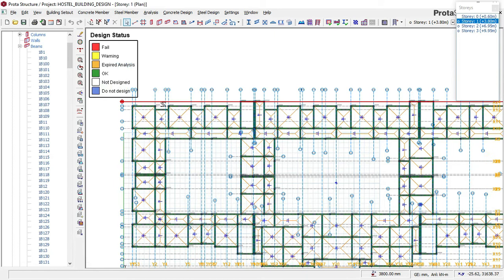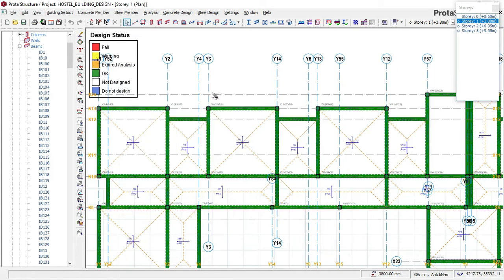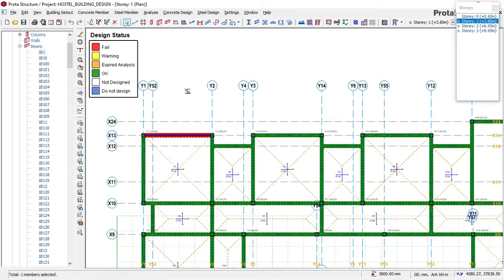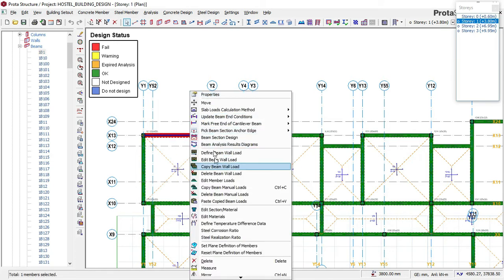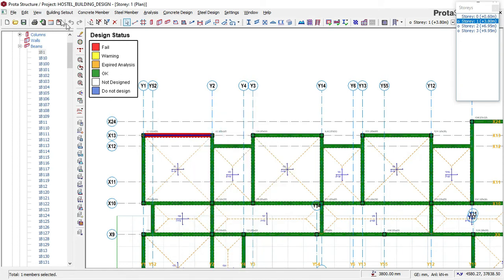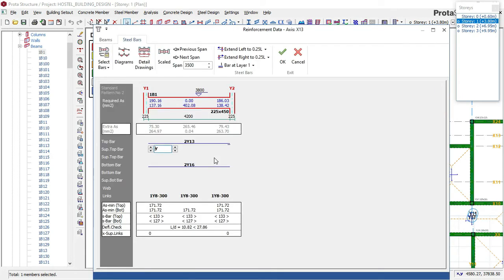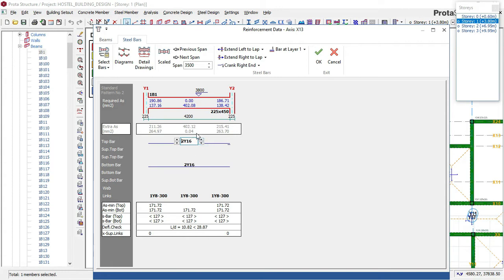From here I want to begin checking each of my members to see if they are okay. It is always good to check each beam one after the other so you know the kind of reinforcement the software used. You can see it is using 2Y13, but we want our minimum rebar size for beams to be 16mm. The area of steel here is very small — 0.04 — so we need to increase the number of bars to three to give it enough steel area.